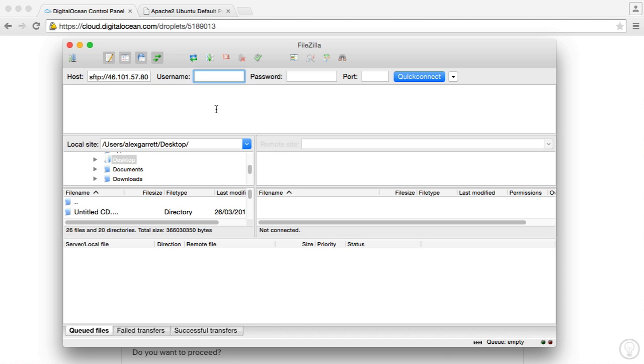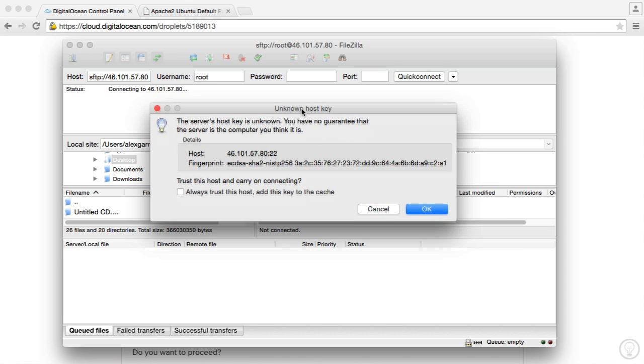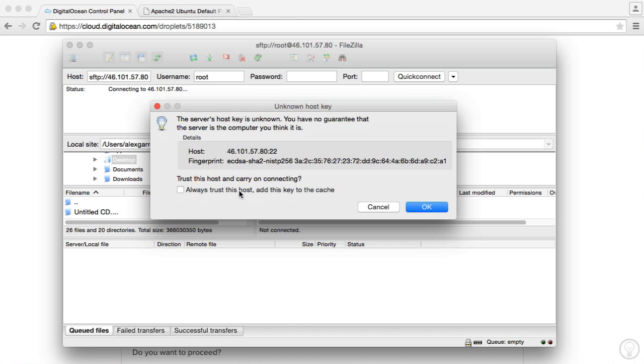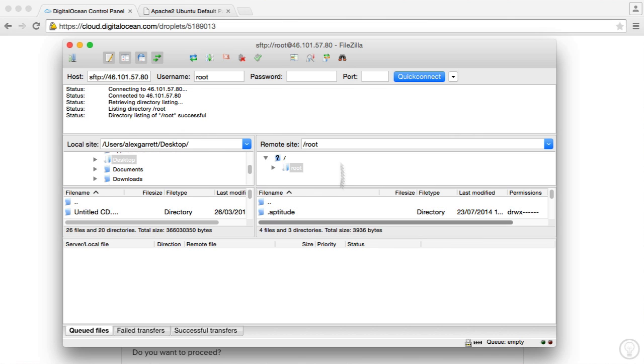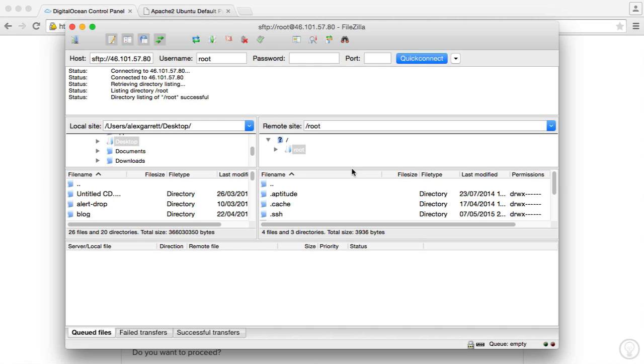Remember the username is root. We used that in our terminal earlier when we connected and because we have our key stored now we can just hit quick connect and it's going to ask us to trust this. We can just hit OK and that will go ahead and basically connect us.